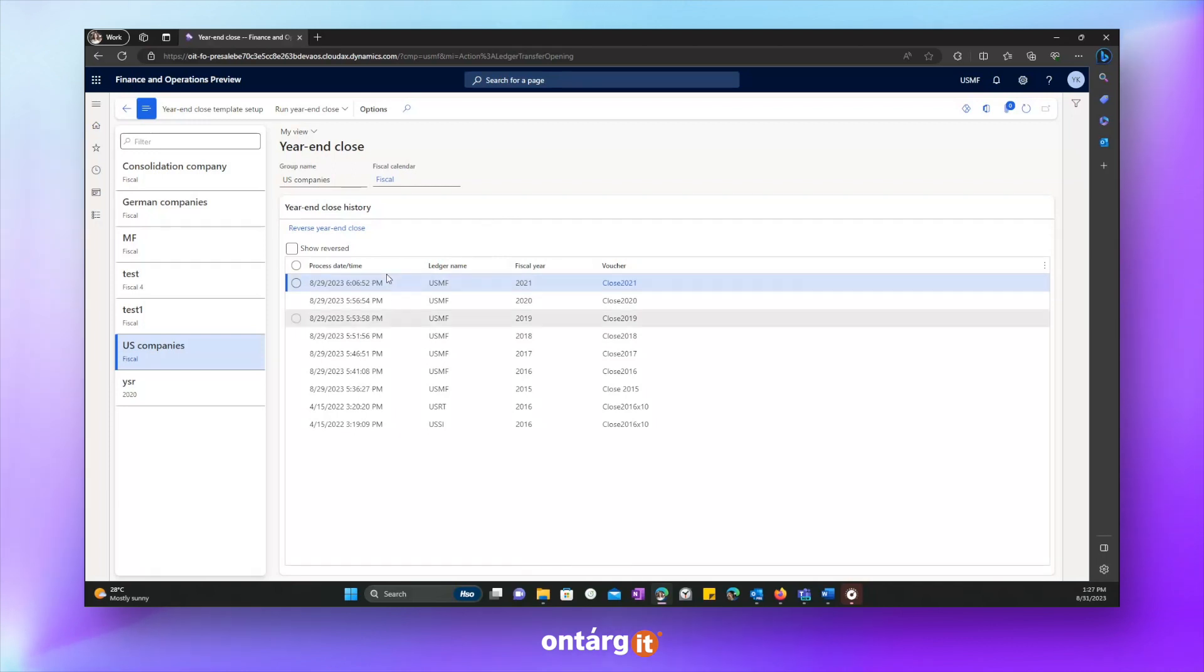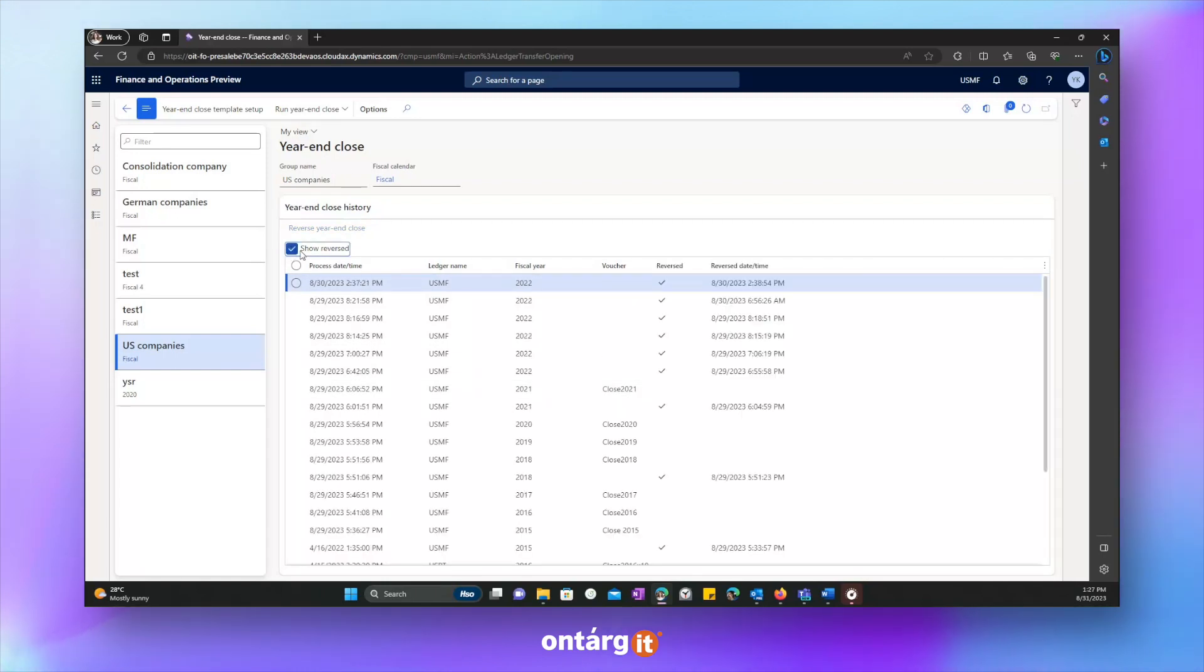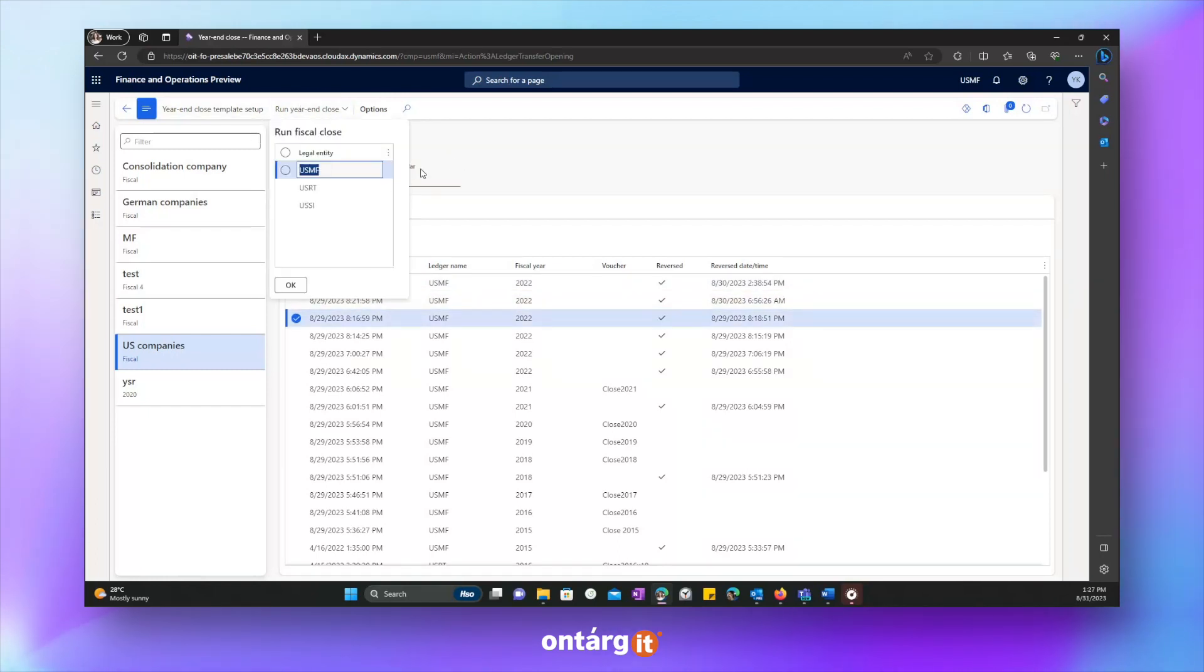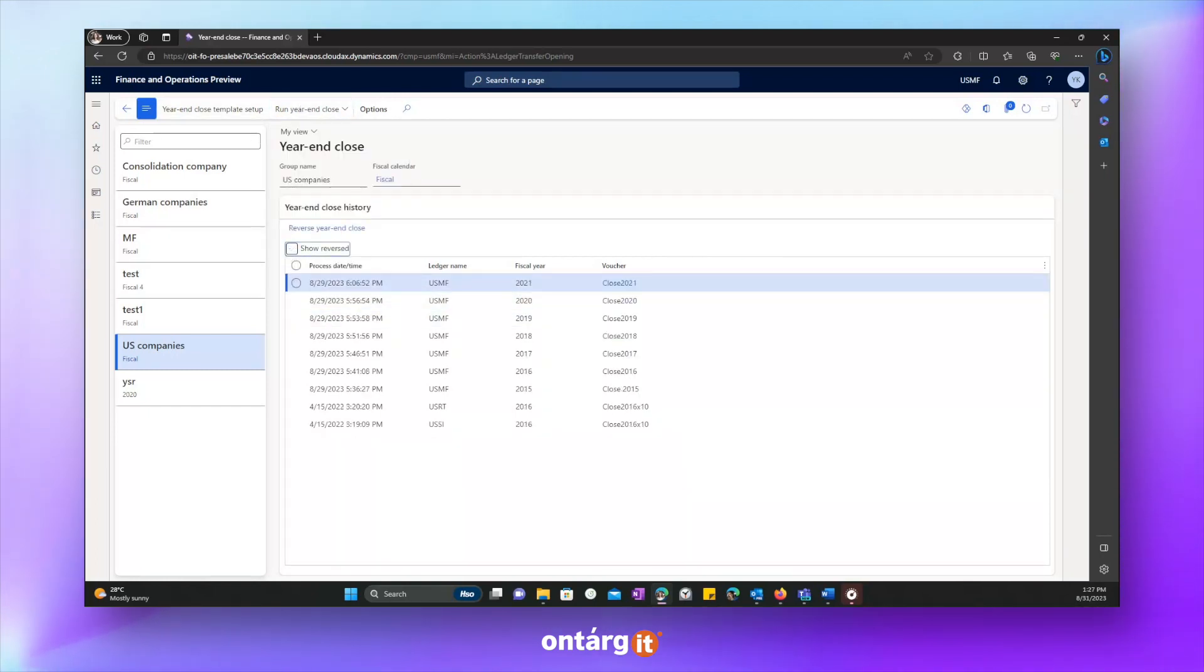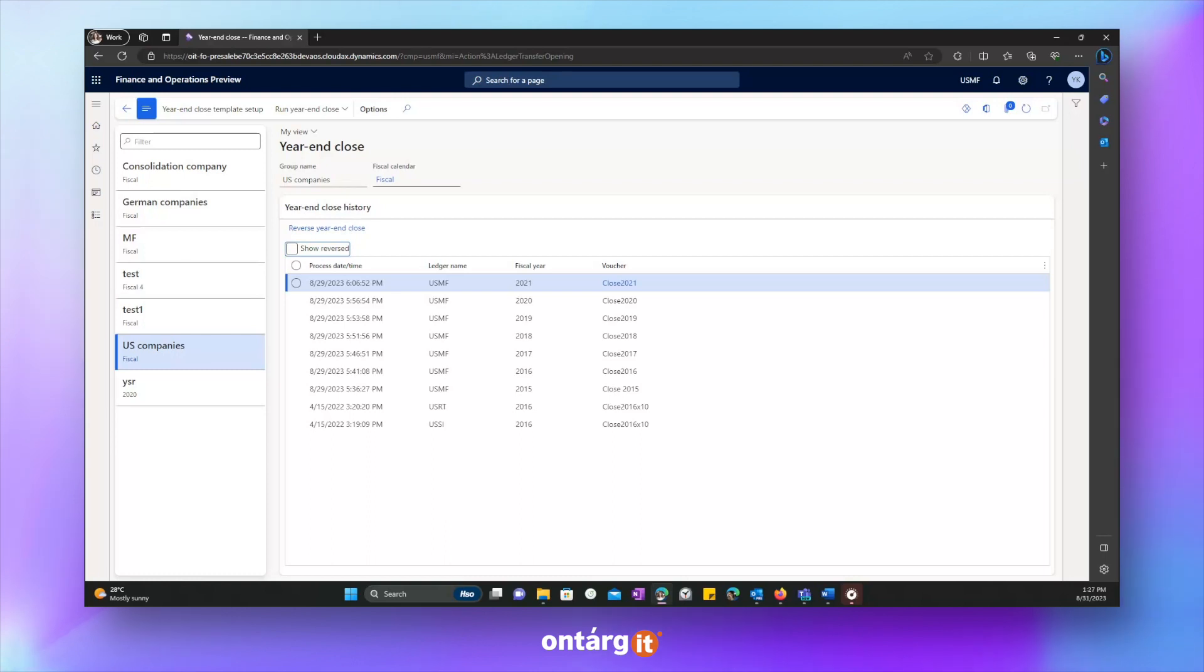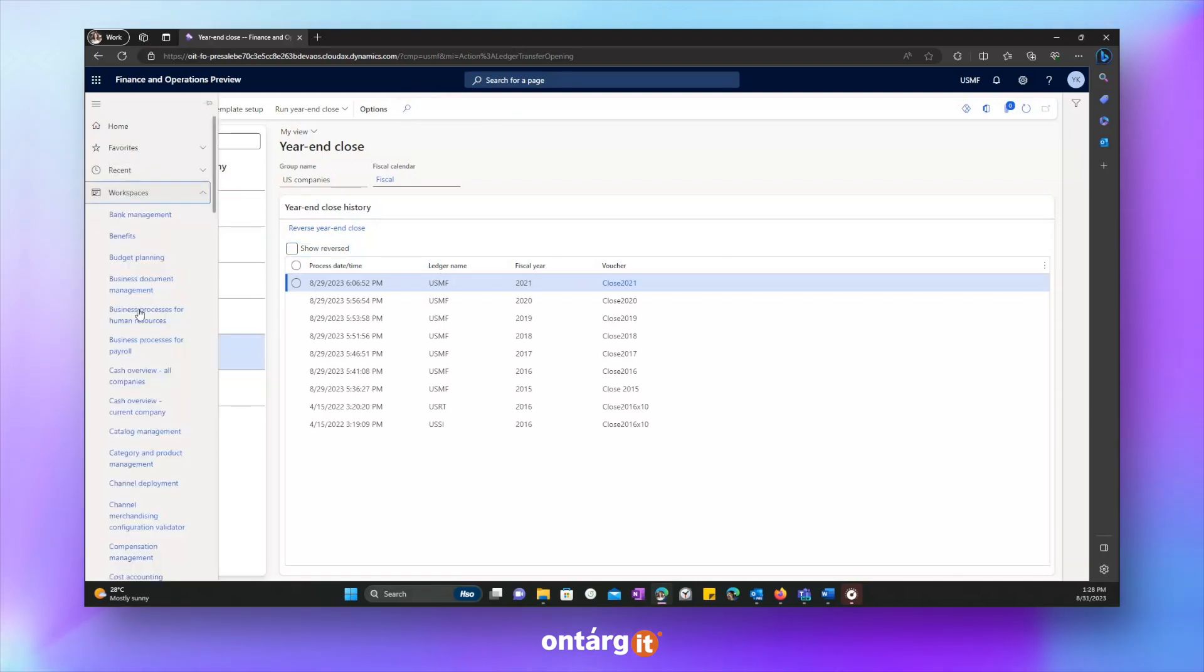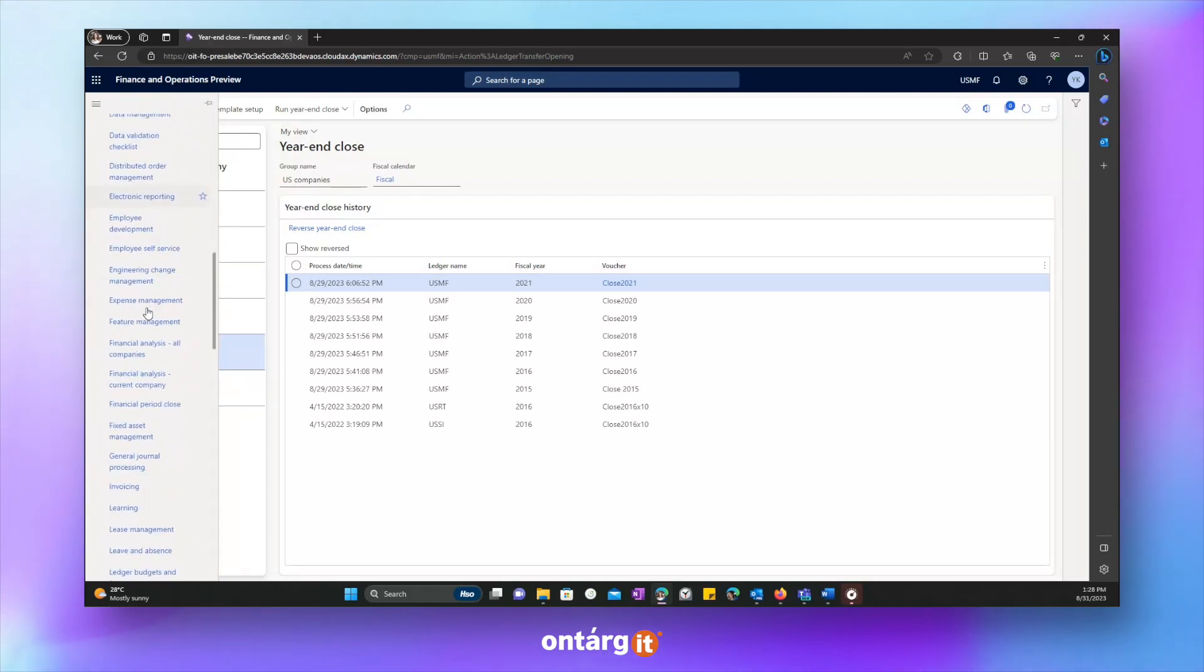Here we can see the history of closure. Also, we can check reversal, history of reversals. And from this form, we can run fiscal year and close. This graph is a standard F&O year and close procedure, which has been enhanced during time. Among such enhancements, there is awareness between ledger settlement and year and close feature, which allows you to have detailed opening balances after running of year and close.